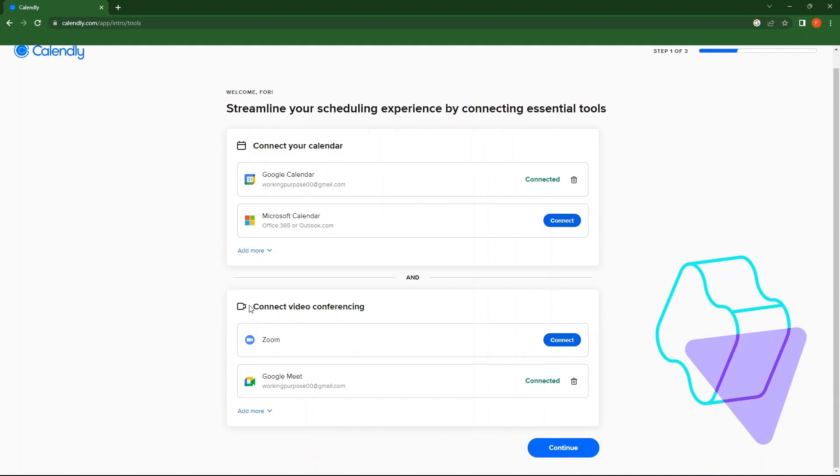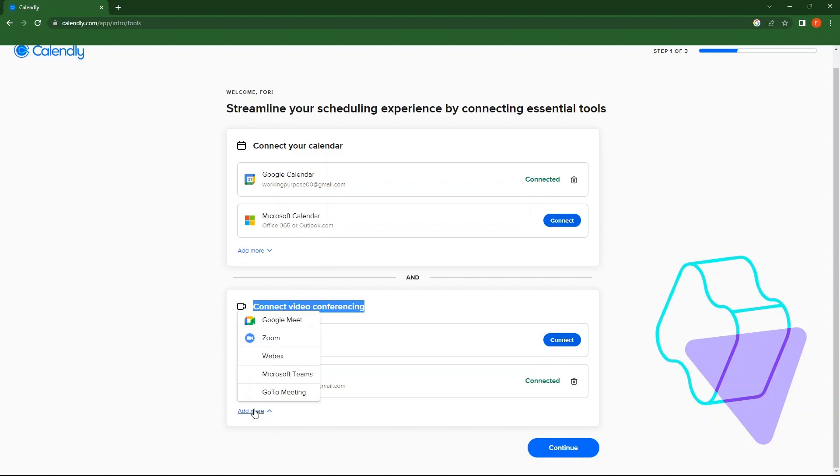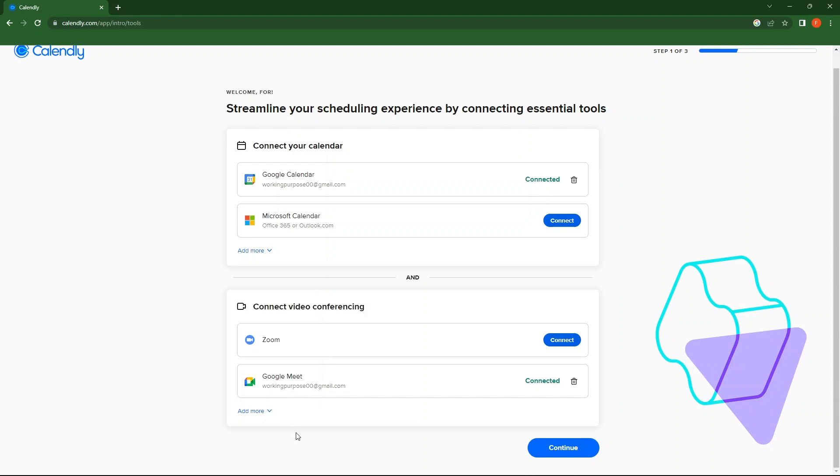Then connect video conferencing. Options include Zoom and Google Meet. Upon viewing more, you can see WebEx, Microsoft Teams and GoToMeeting as well. Tap on Continue.